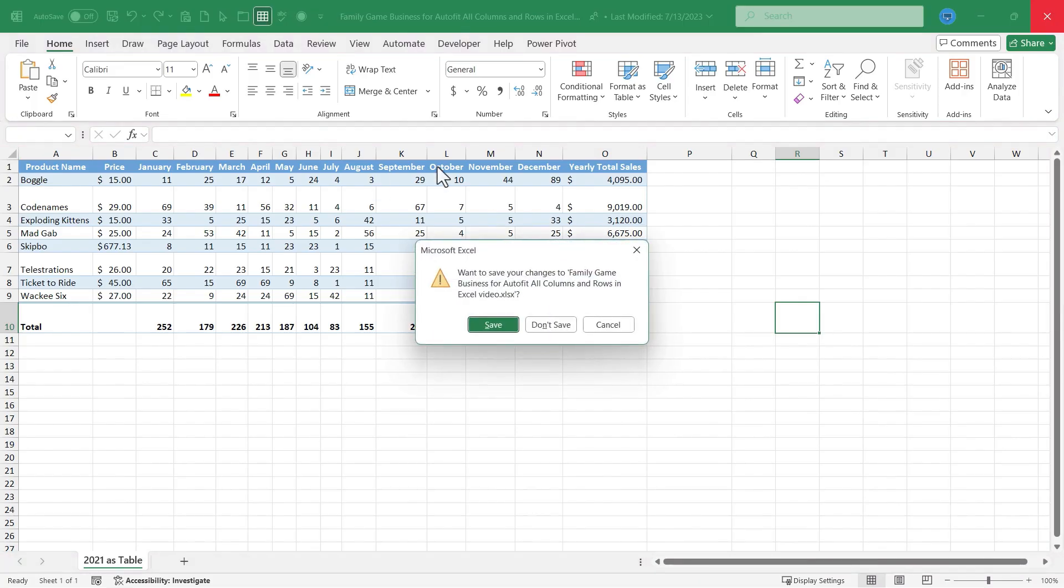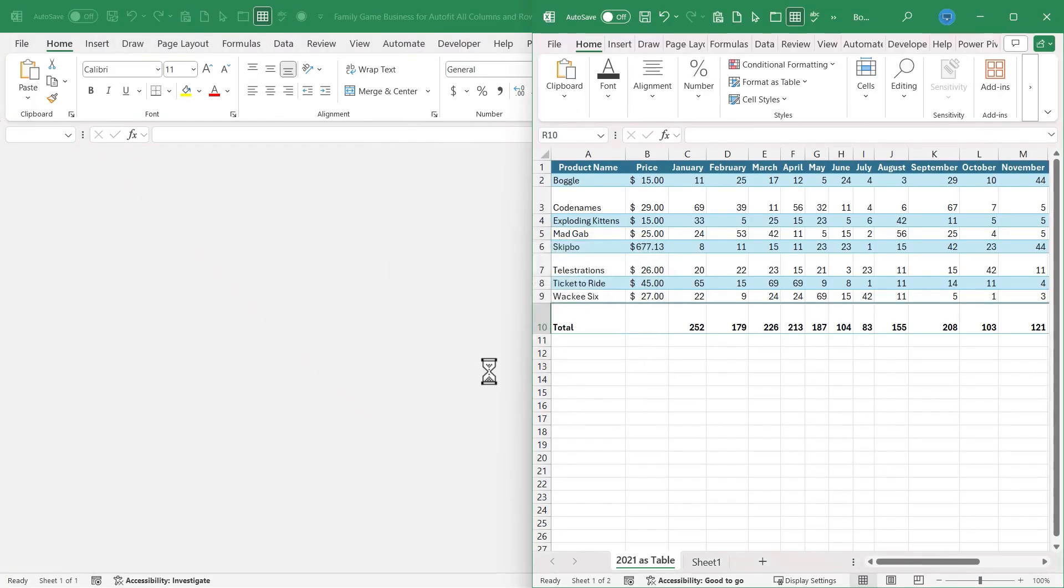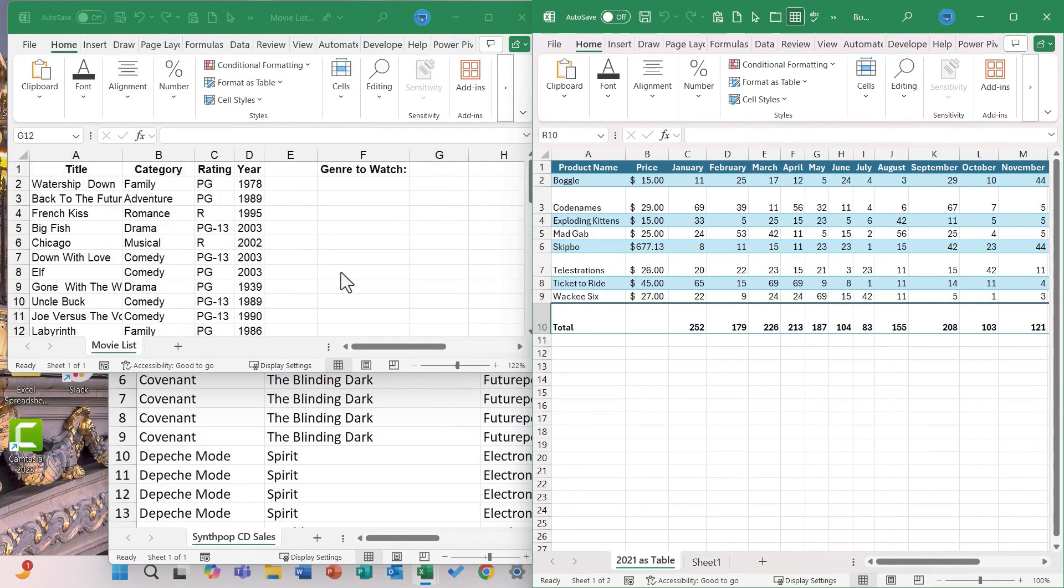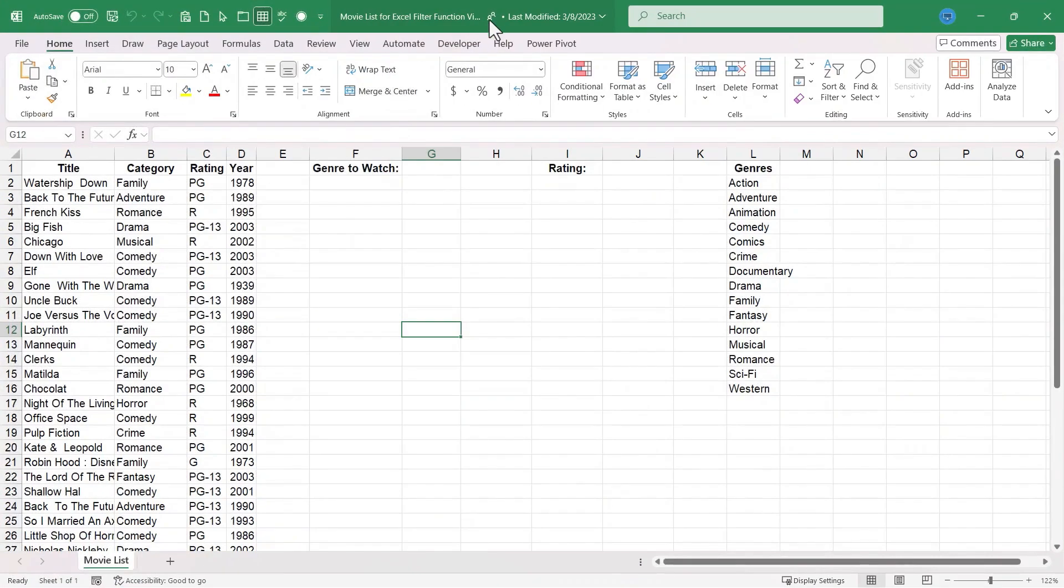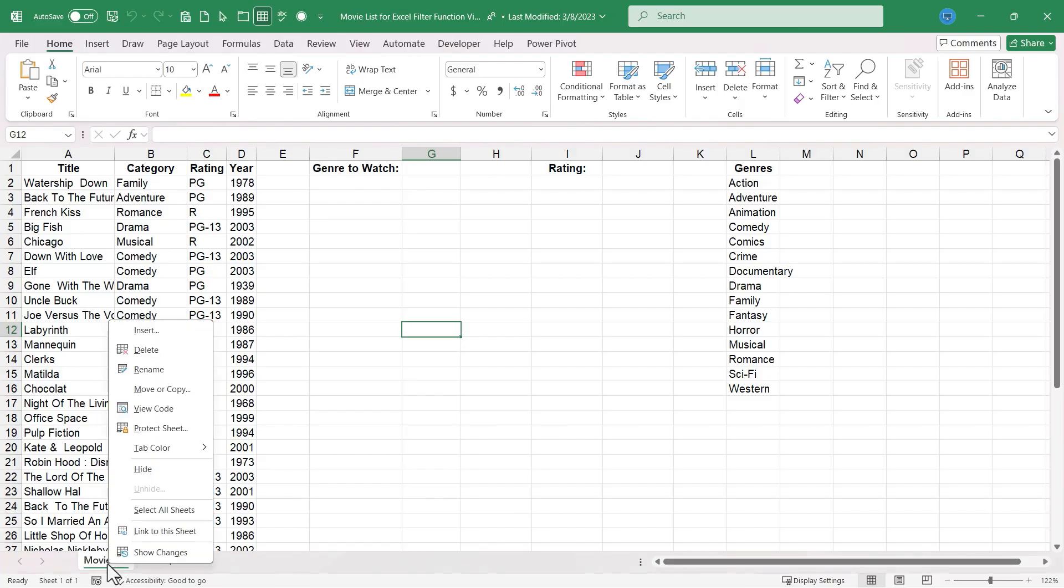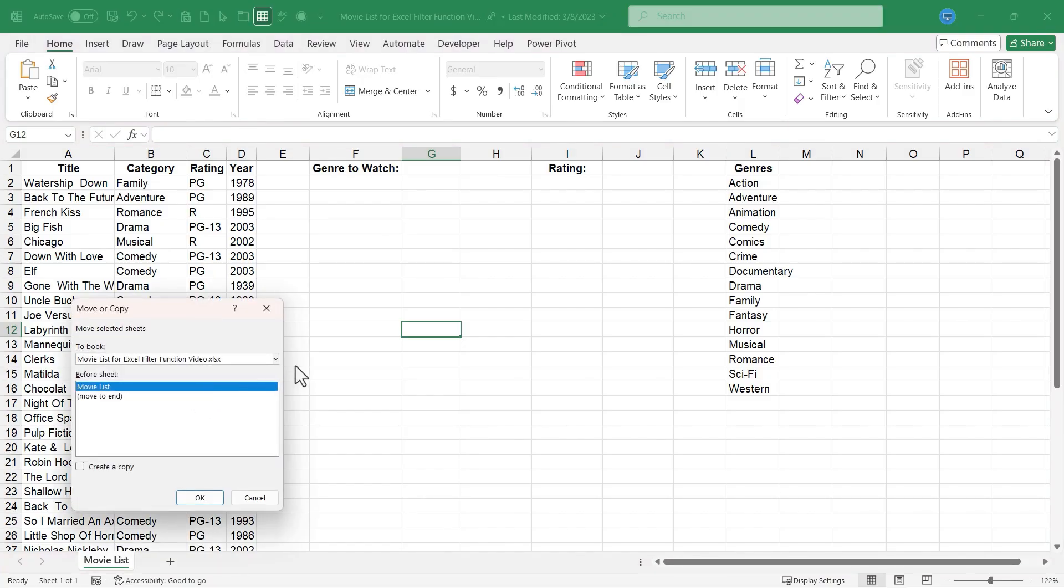I'm going to X out of this workbook that I copied the data from. I don't need to save it. Let's move on to the next example. This is a list of movies. I'll go down here to the movie list tab. This is the title of this spreadsheet. I'll right click on it, move or copy.